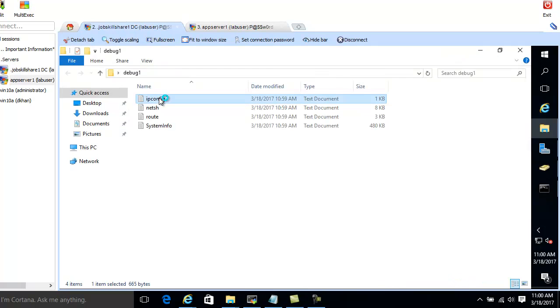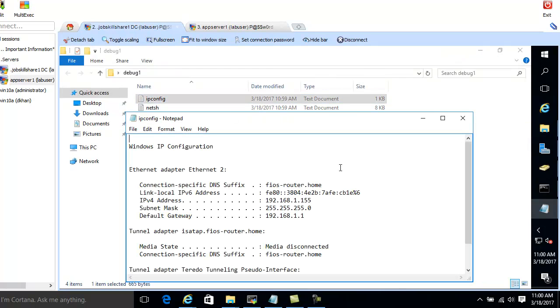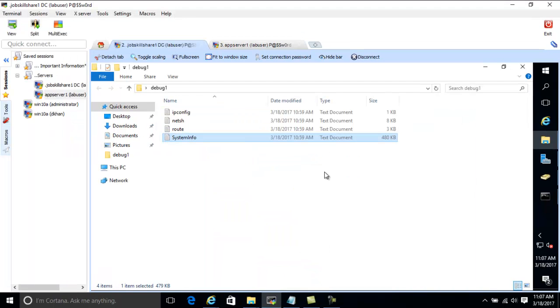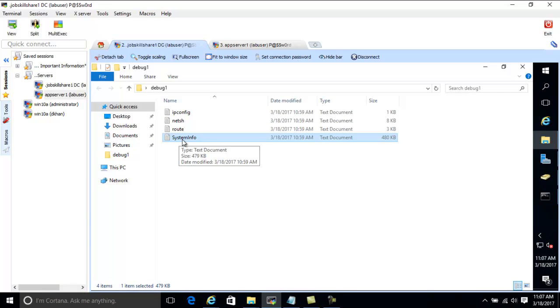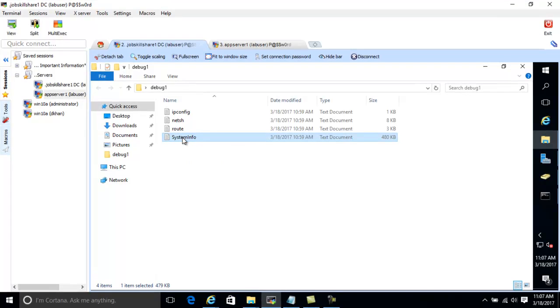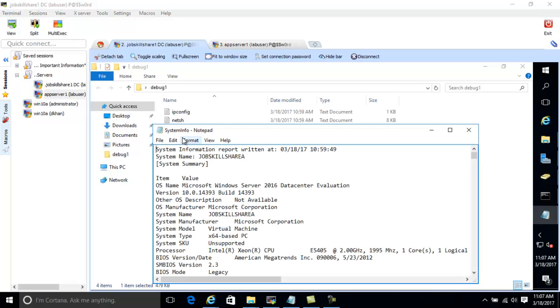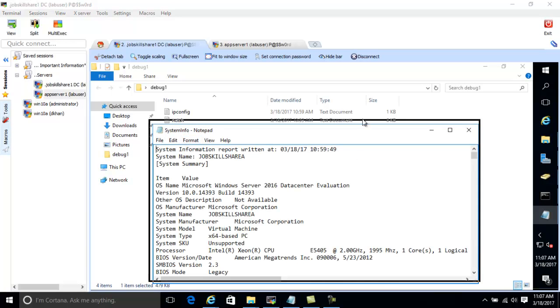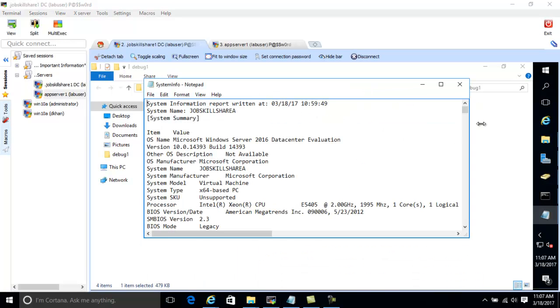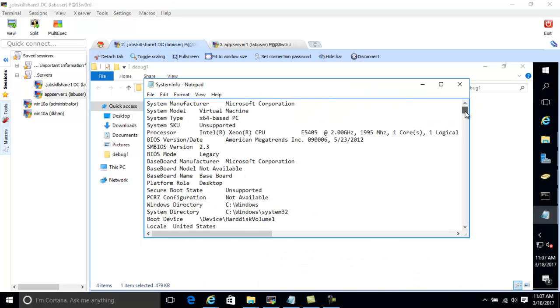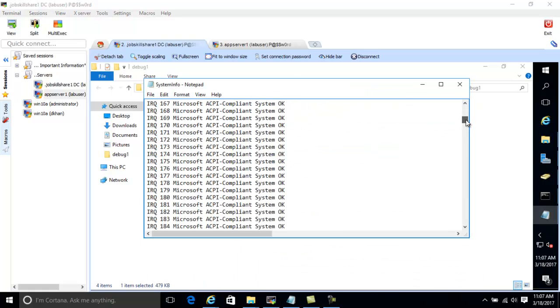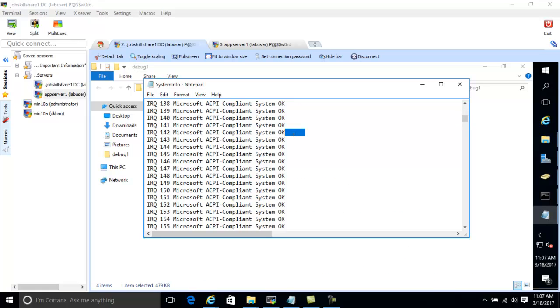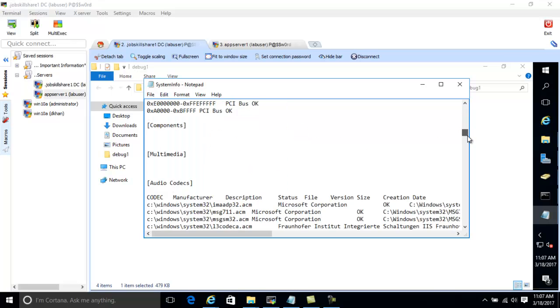So first we ran IP config. It gave me the information. And the one that I want you guys to focus on is the system info where we ran that little application through that CMD command, and you can see how much information you get. And it will tell you what resources your computer is using and is it okay or is it faulty, so it's going to give you that information.